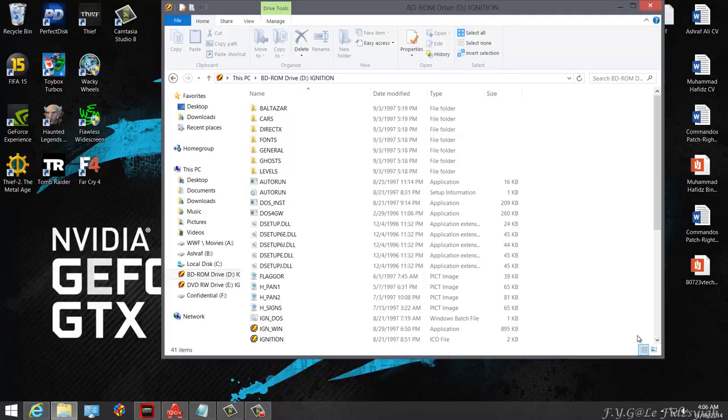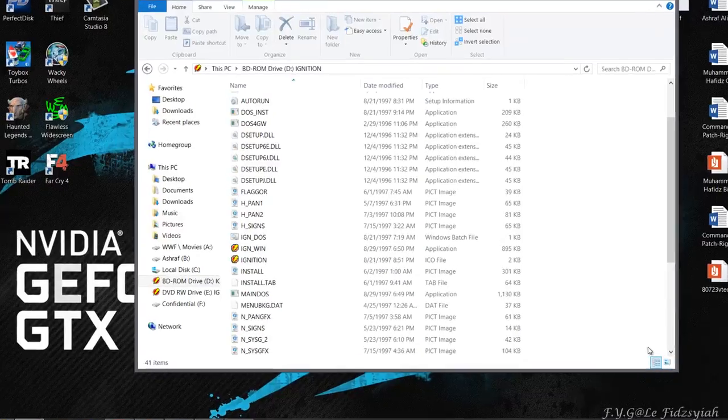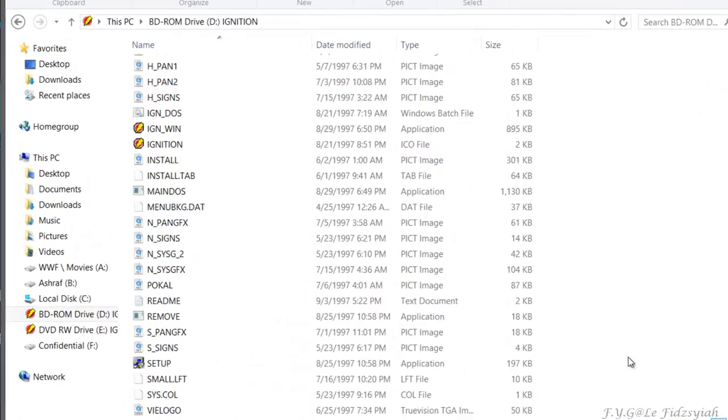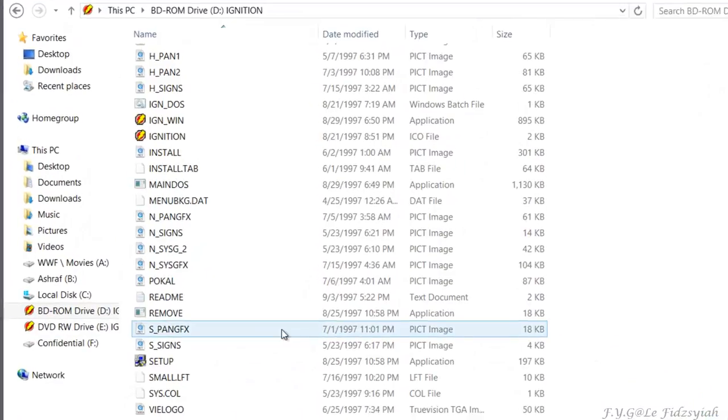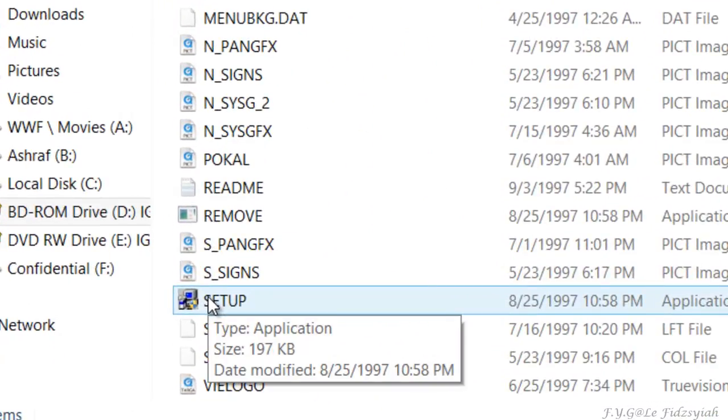First of all, you need the ISO mounted with Alcohol or a CD-ROM. Best to mount it on a D drive because when you play it the music will play. If you have E or F drive, the music won't play.